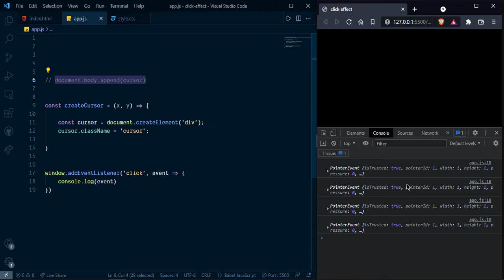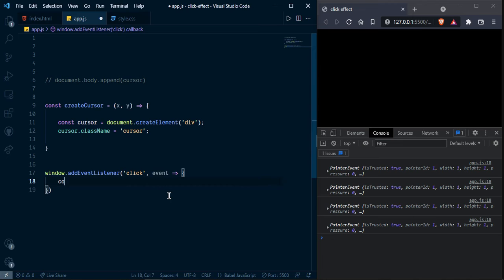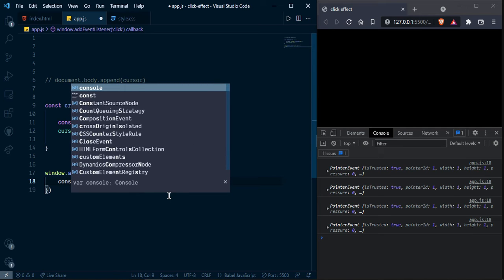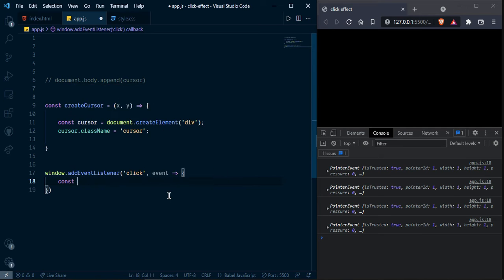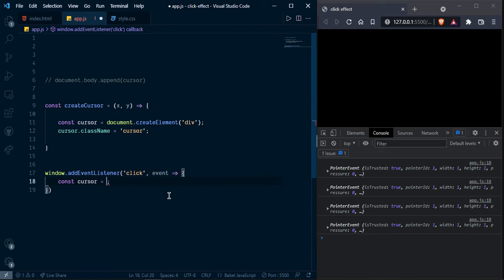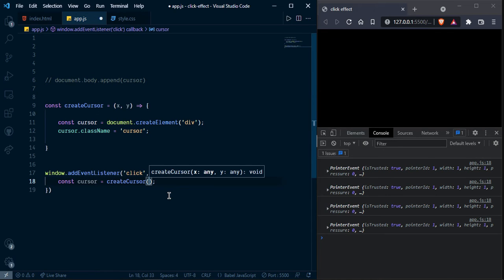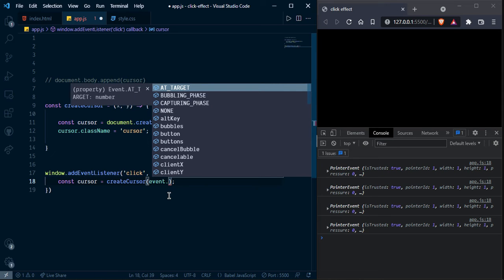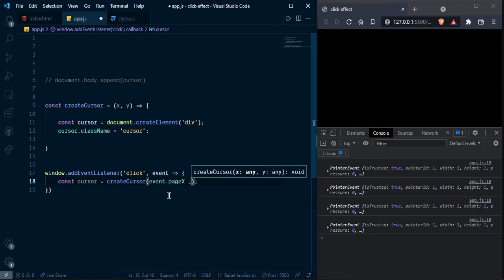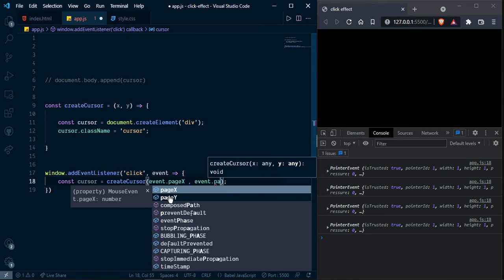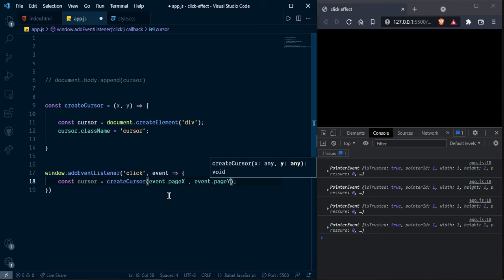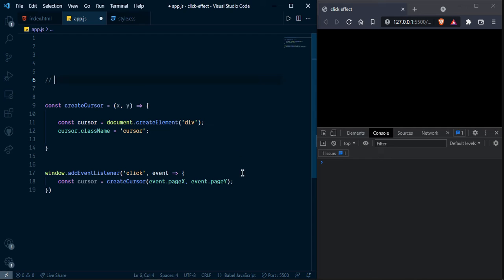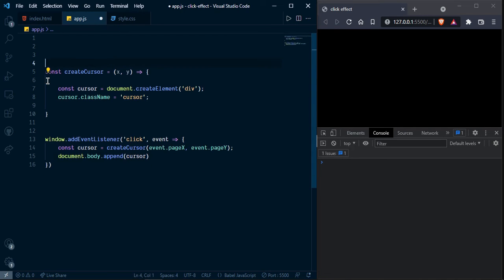We want to x and y coordinates. So I am going to and pass to this function. So here const const cursor and call createCursor and pass event dot page x and event dot page and press y. And cut this one and press here and take this off.